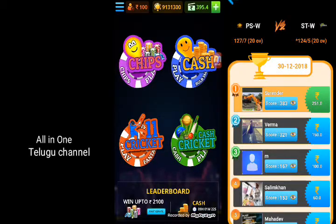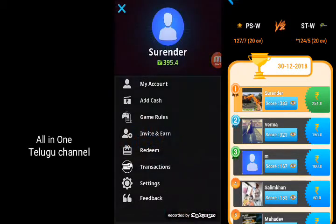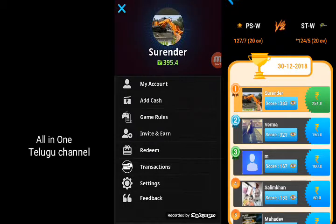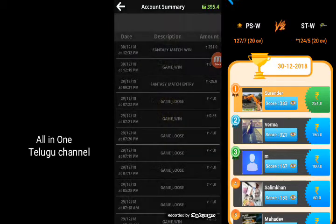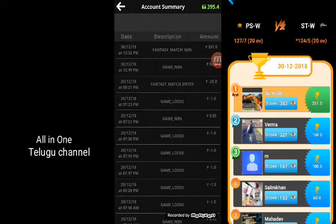If you look at the transition, you will see that the Pantasy match won $211.